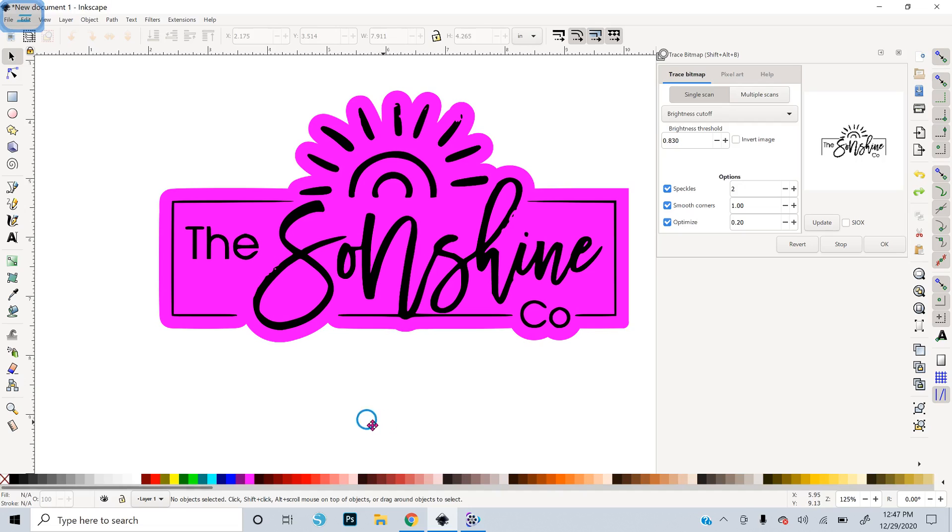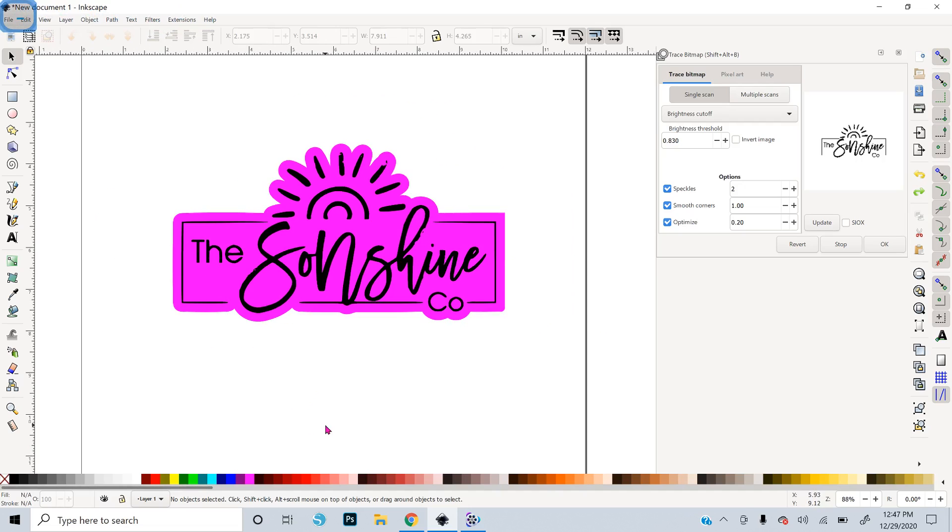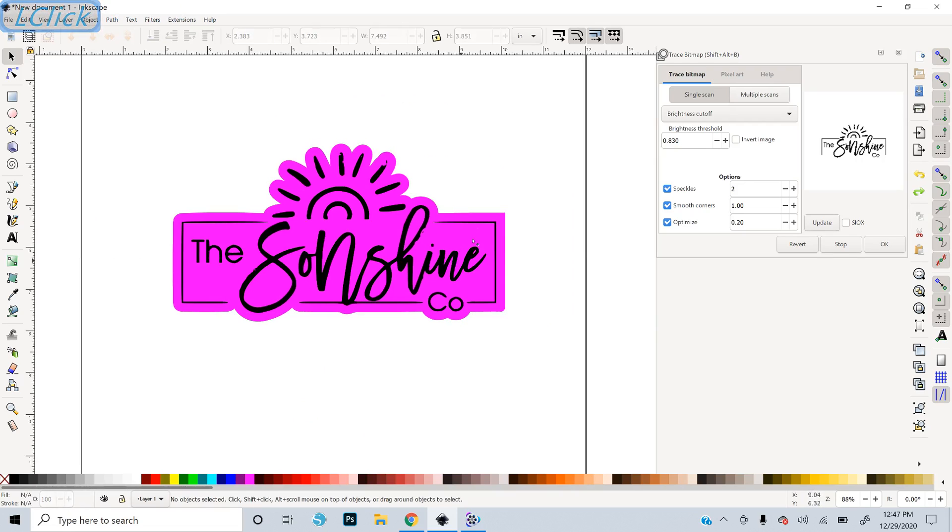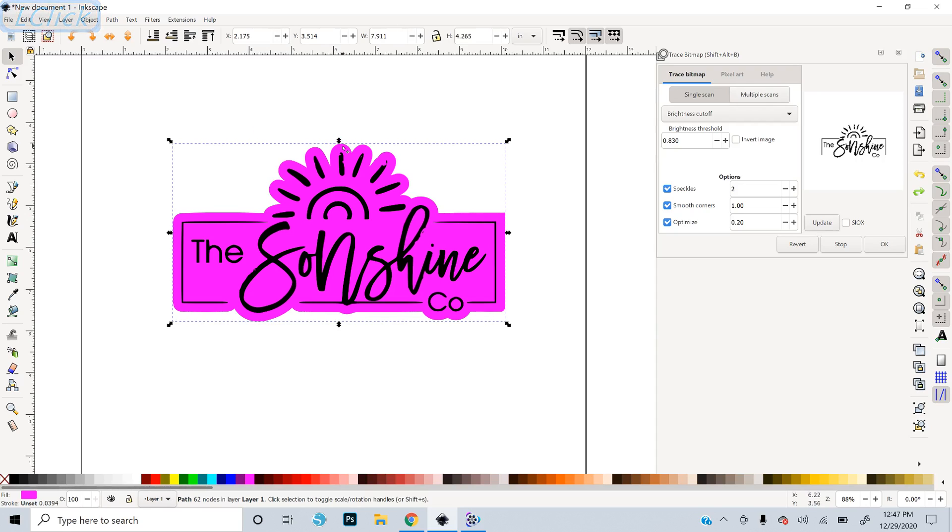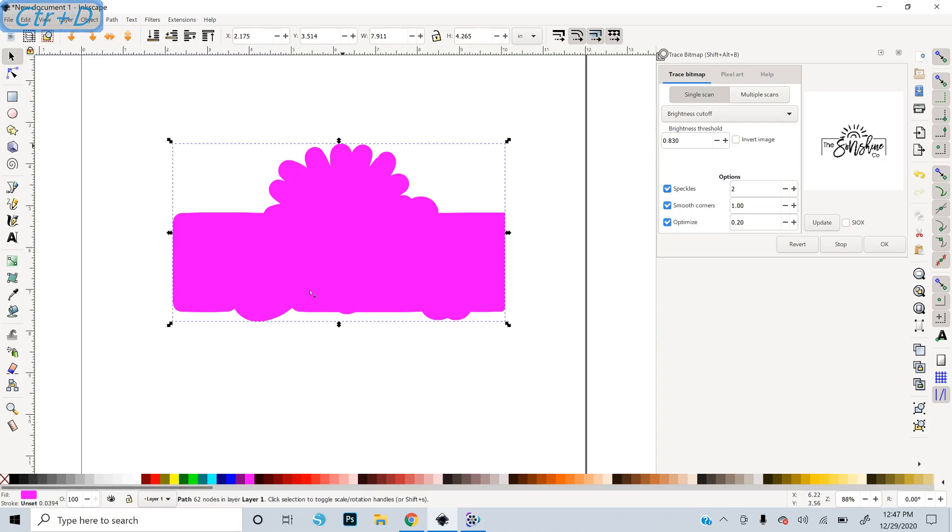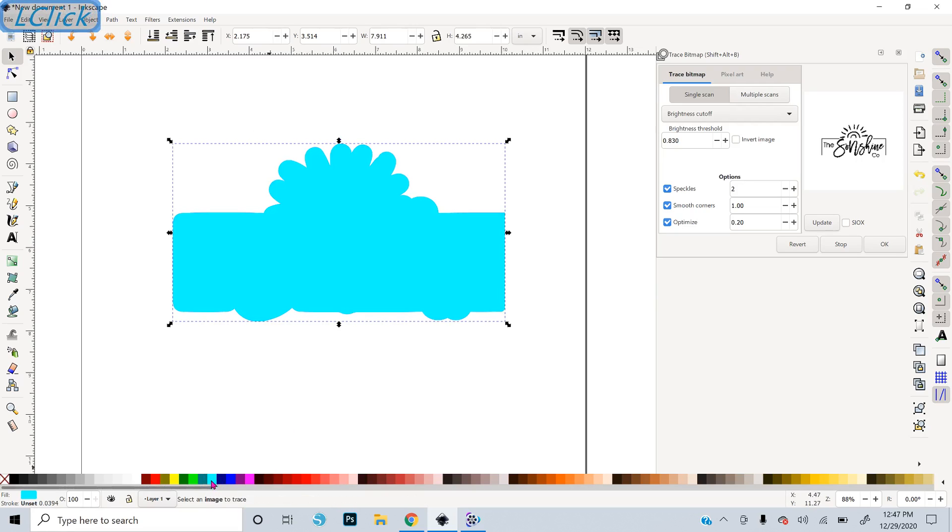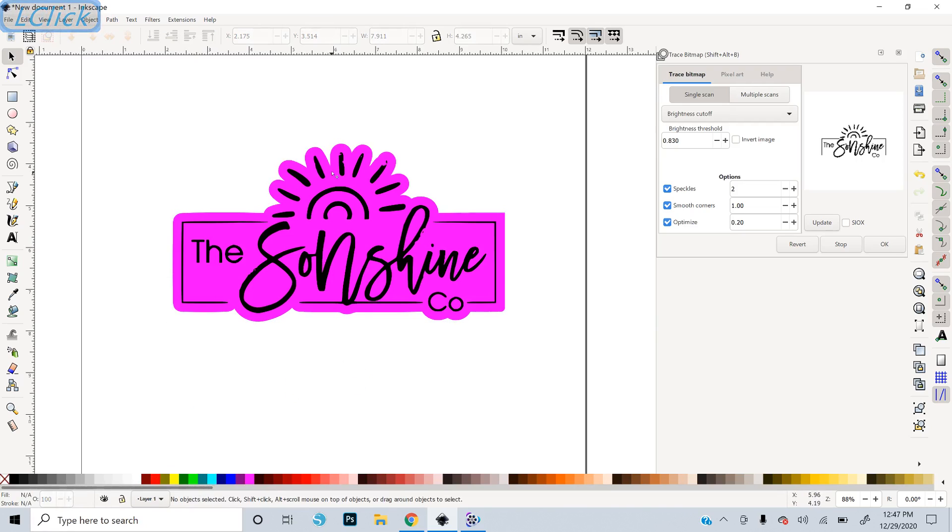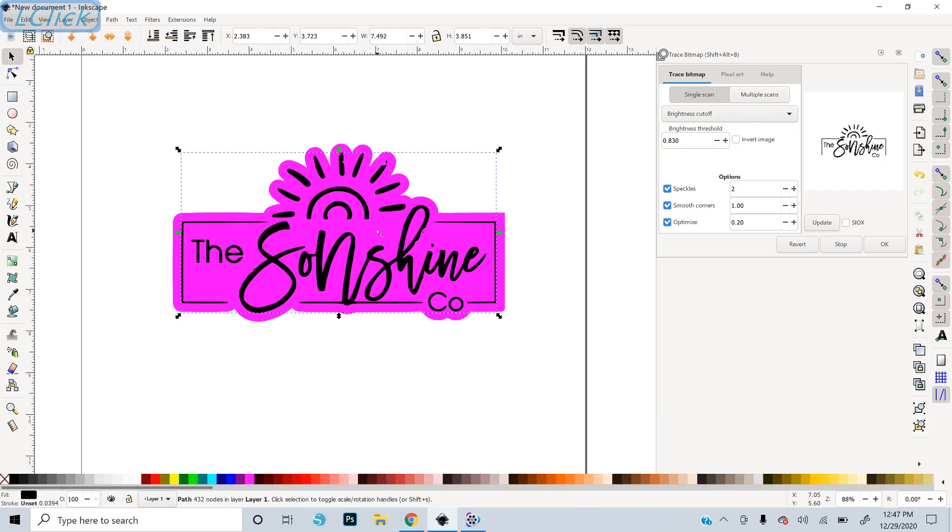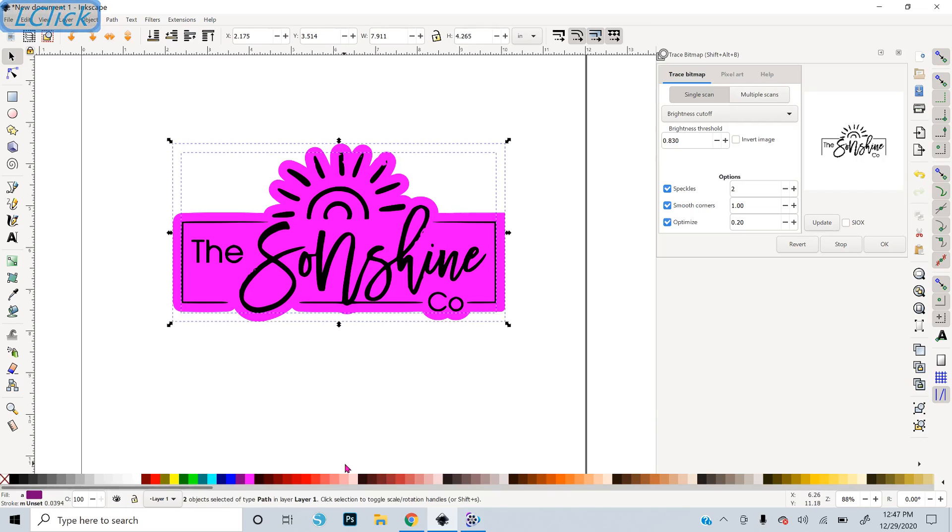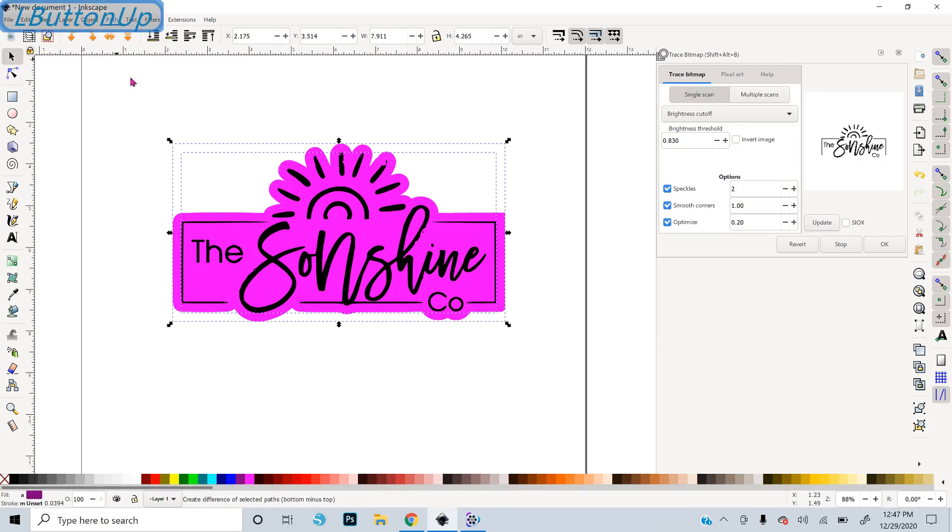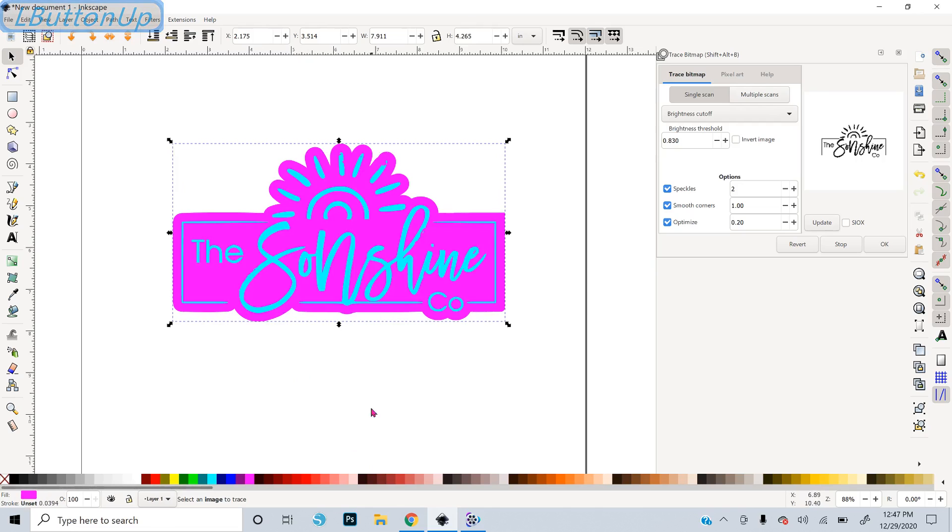So now all I need to do is difference my image out from the background. The first thing I'm going to do is make a copy of this pink layer. I'm going to say Control D to Duplicate. I'm going to change that to Turquoise and send it to the back by pressing End on the keyboard. I'll use that later. So now what I want to do is take this image and subtract it out from the pink background shadow layer. So I select both of them and do Path, Difference.